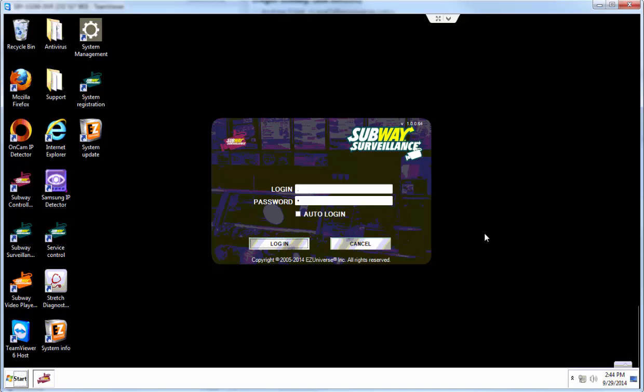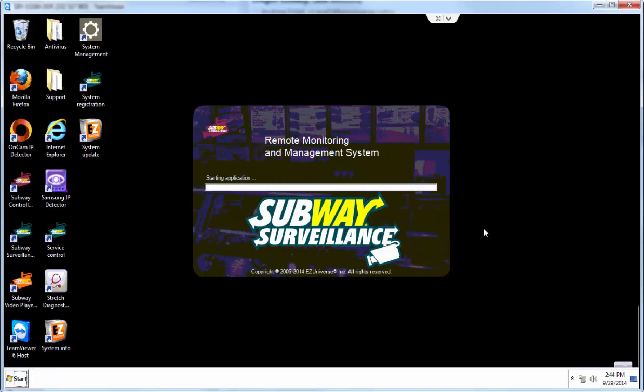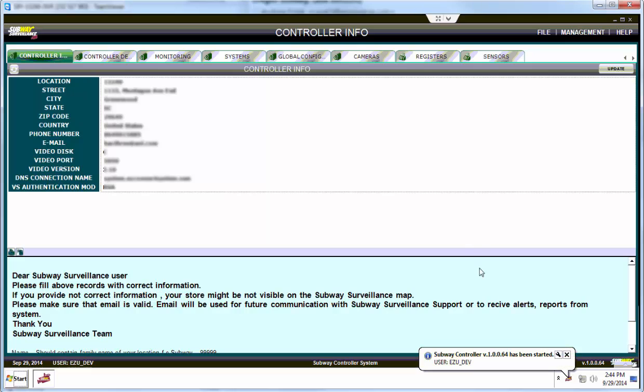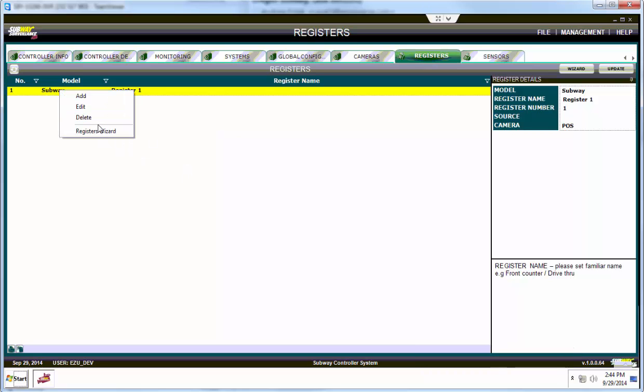Once you're logged into the Subway controller, go to the top tab and click registers. From the register screen, select the old Subway POS model, right-click and hit delete.